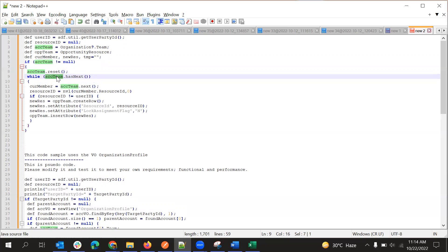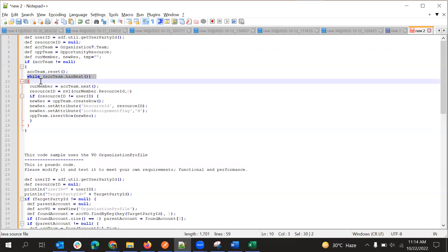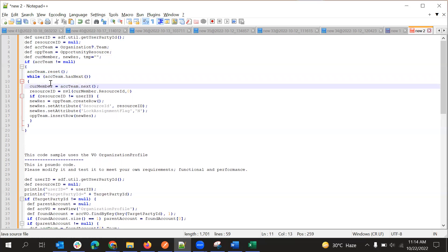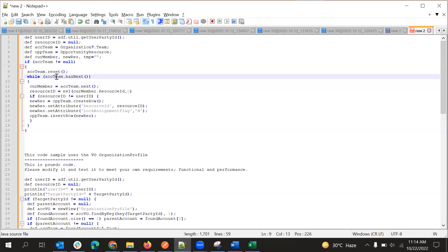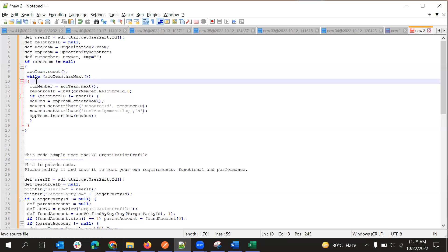Here we will get into each record. If in account team I have one record — one team member — this while loop will iterate once. If it has three, then it will iterate three times using accountTeam.hasNext(). This hasNext() will determine if the same collection has a next record or not. If it has a next record, it will go into the loop; otherwise it will end the loop.